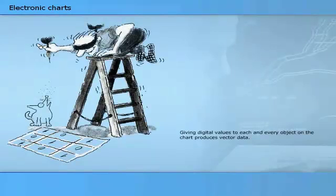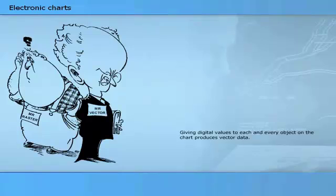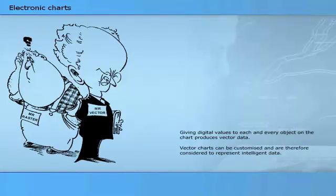Giving digital values to each and every object on the chart produces vector data. These values enable a computer system to identify the object, to portray it in the required form and colour, to place it in its correct position, and to provide information about its attributes. It is therefore possible to interrogate a vector chart in order to obtain information about charted objects and to enable alarms to be raised when potentially unsafe situations occur. Vector charts can be customised and are therefore considered to represent intelligent data.